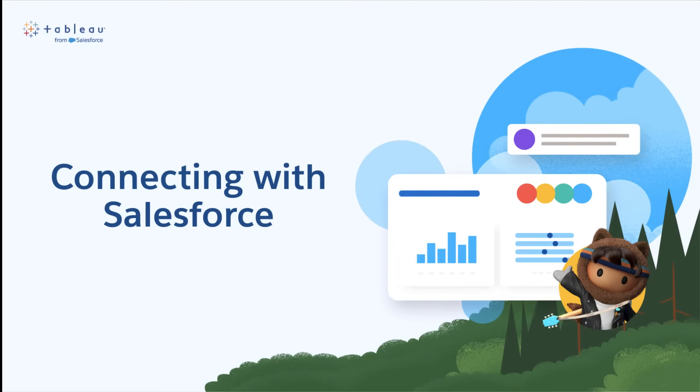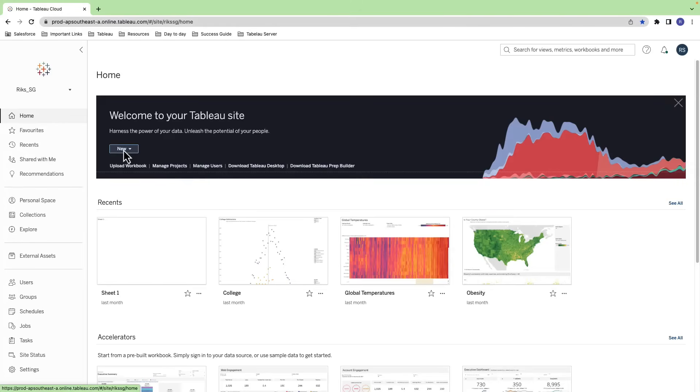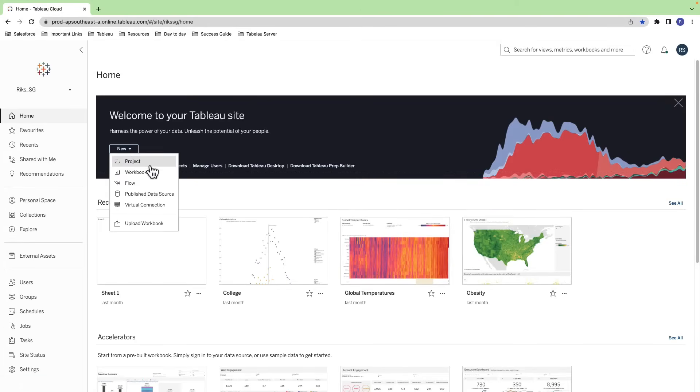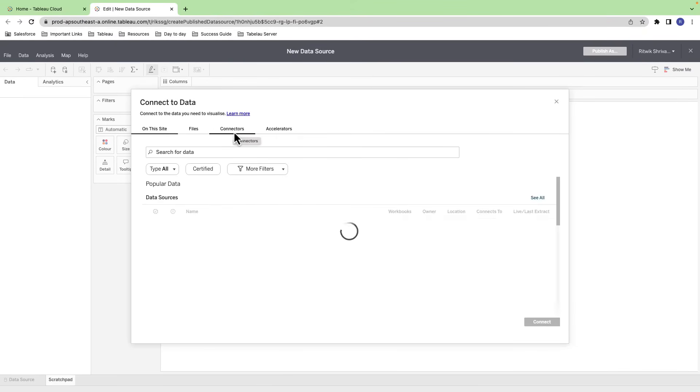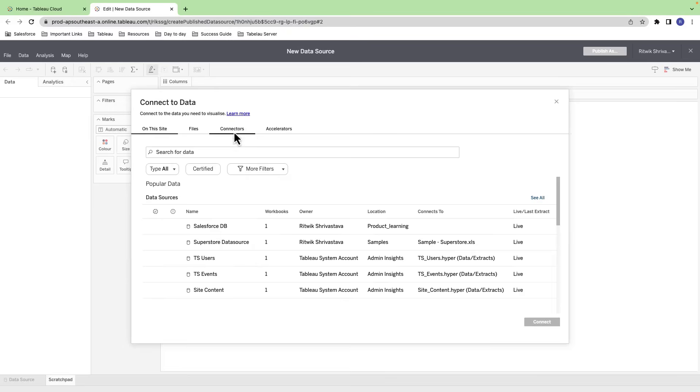To begin, you'll need to log into your Tableau Cloud account. In the Tableau Cloud homepage, click on the New button and select Publish Data Source. On the Connect to Data pane that opens, switch to the Connectors tab and select Salesforce.